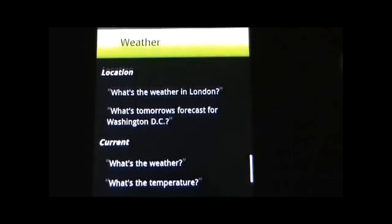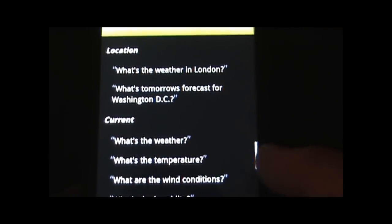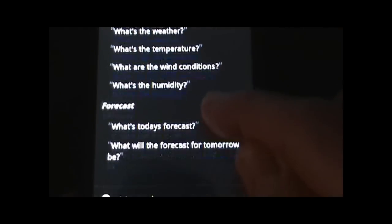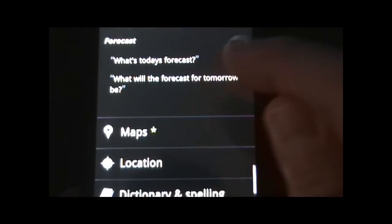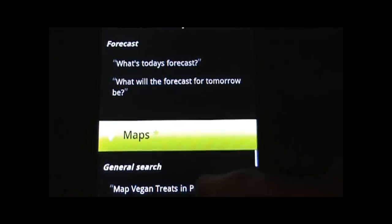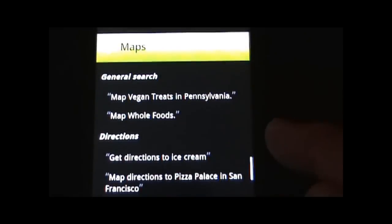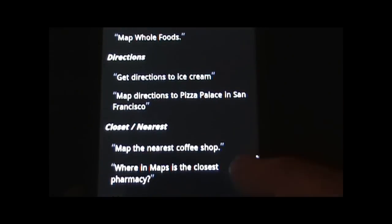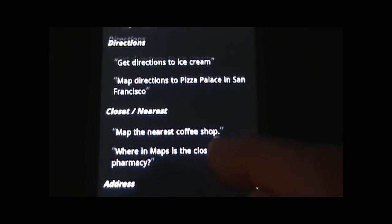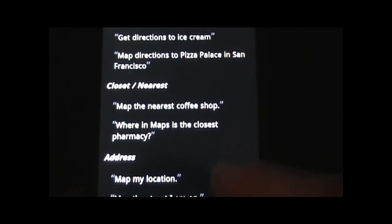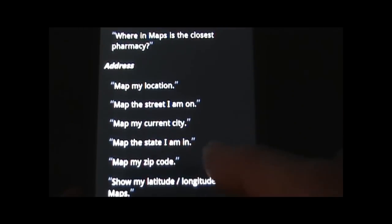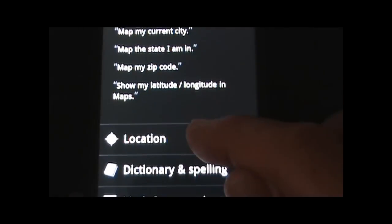You can check for weather, again not just locally but you can ask for a location. Maps — this is pretty neat. You can do general searches, you can also do directions, find things closest to you, address searches, and whatnot.